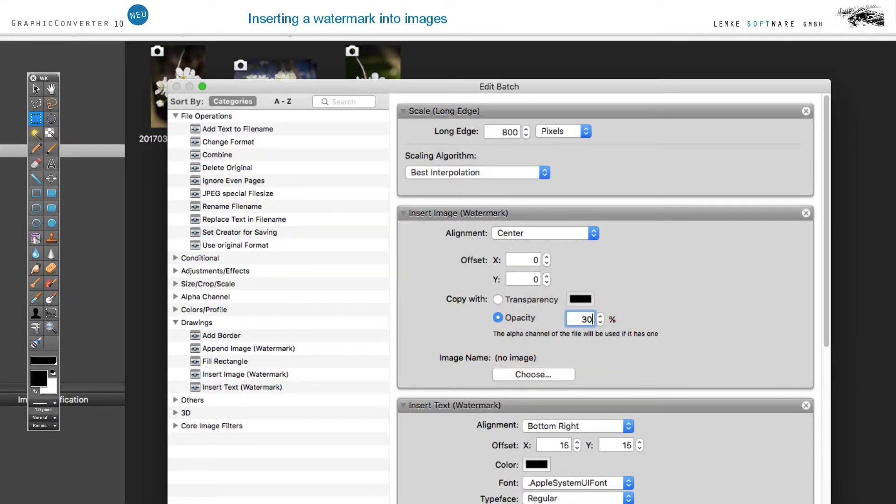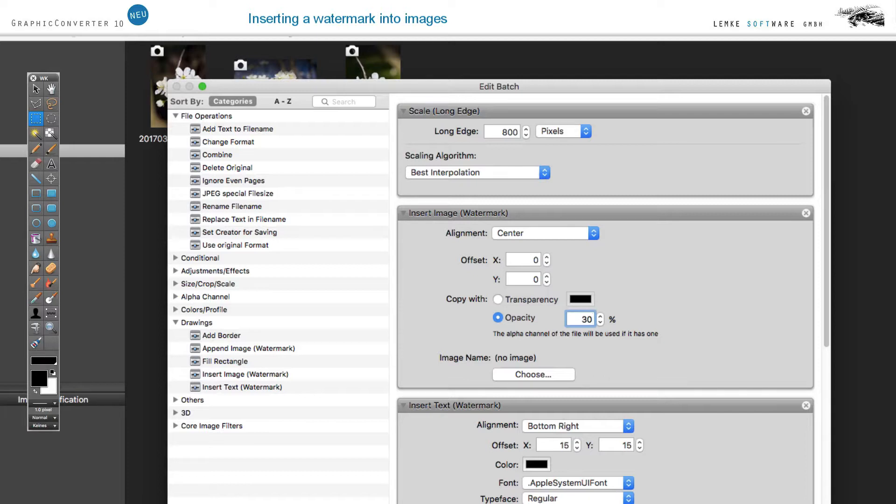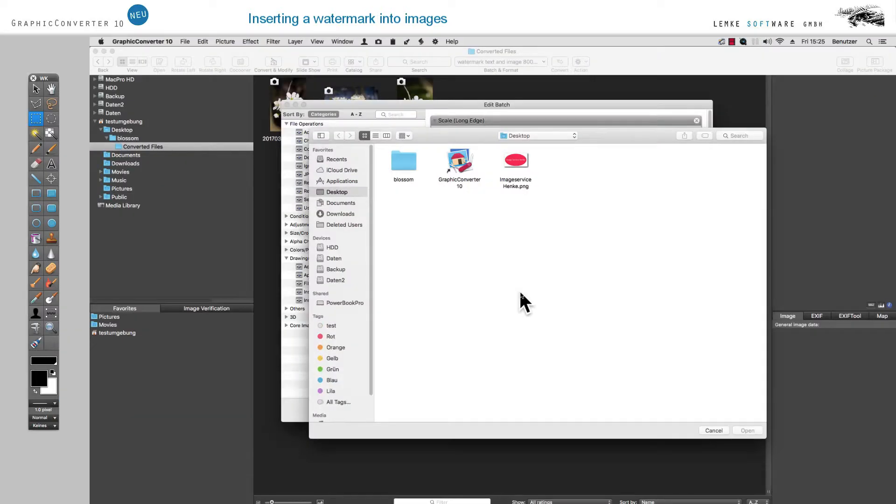If you wish to insert watermarks in other parts of the image, simply drag the respective action into the right section of the image multiple times. Click on Choose to choose a suitable image such as a logo.